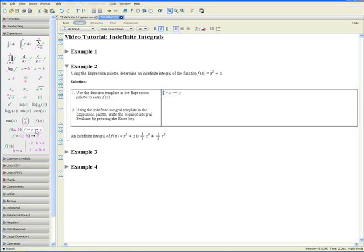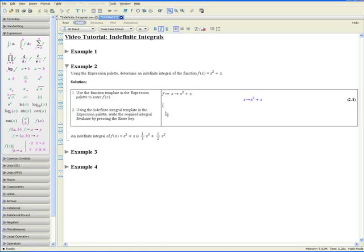Just click on that. The letter that is highlighted represents a function, so press f because we're dealing with the function f. Press tab to go to the right — the function is in terms of x. Press tab again to go to the right. The function itself is equal to x squared plus x. Press Enter.